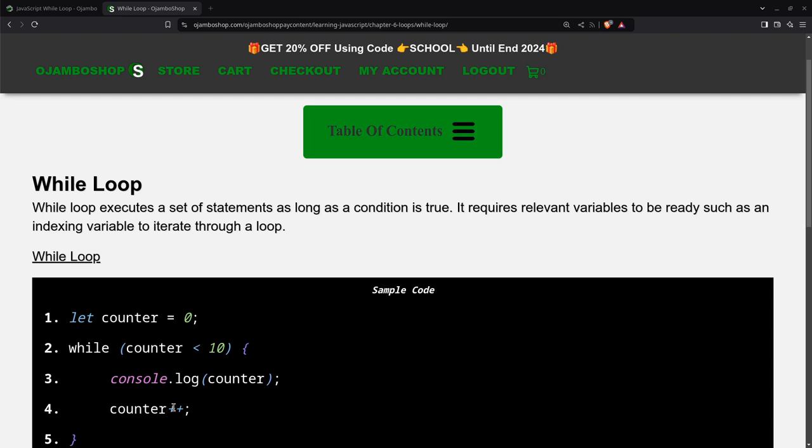then it's going to become one. So when it runs again, the counter will still be less than 10, and so forth. And so to continuously run until when the counter becomes 10, 10 will no longer be less than 10. So it will stop. Then you'll be able to exit out of the loop.